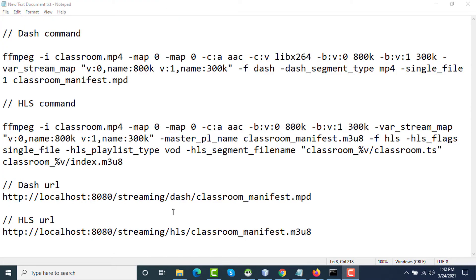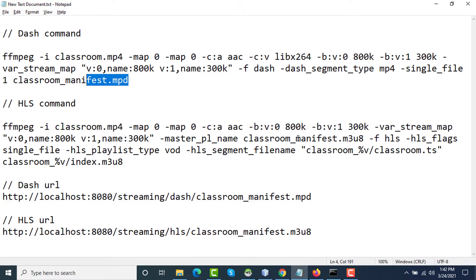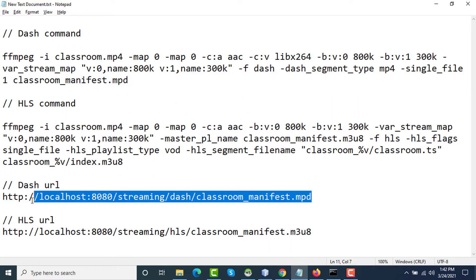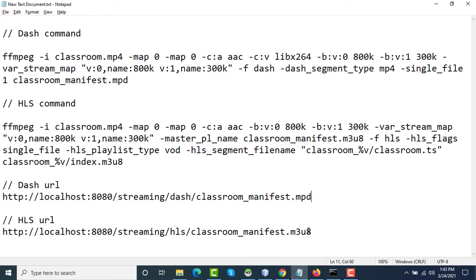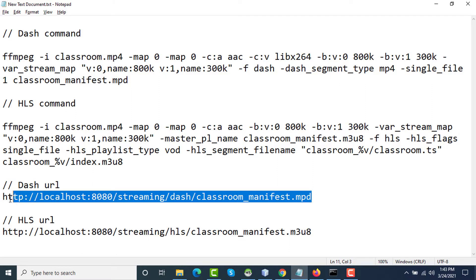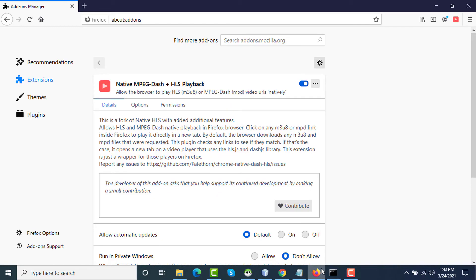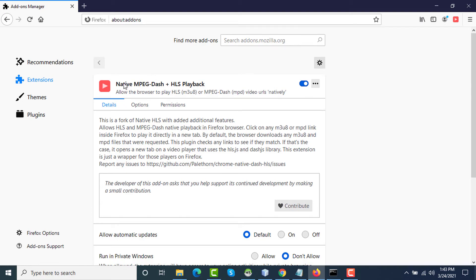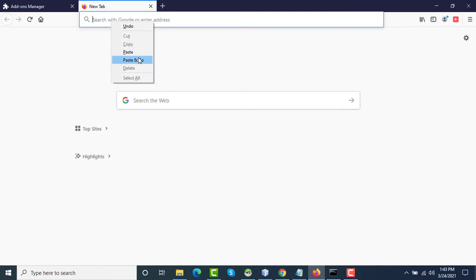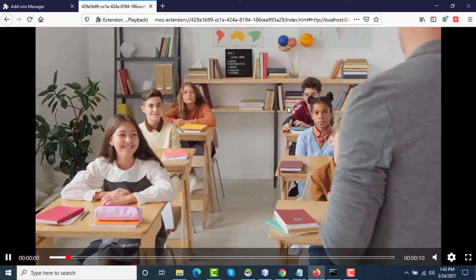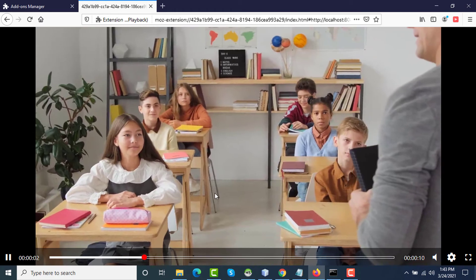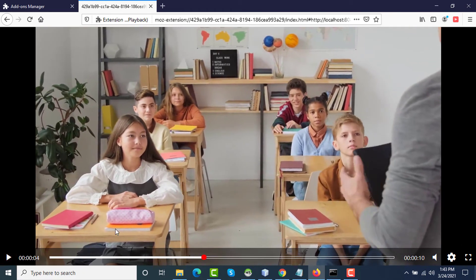Now to test the manifest files generated with FFmpeg - classroom_manifest.mpd and classroom_manifest.m3u8 - I've hosted those files on my Tomcat server and this is the URL of my server for those files. We know that both MPD and M3U8 are text files. I will try to access those videos. With this MPD file, I'm copying this URL for DASH and going to my Firefox browser. By default, HLS and DASH videos are not supported in browsers. You have to use an MSE media player, Media Source Extension based media player. Here I am using a Firefox add-on - you can also use it on Chrome or Microsoft Edge. The name is Native MPEG-DASH + HLS Playback.